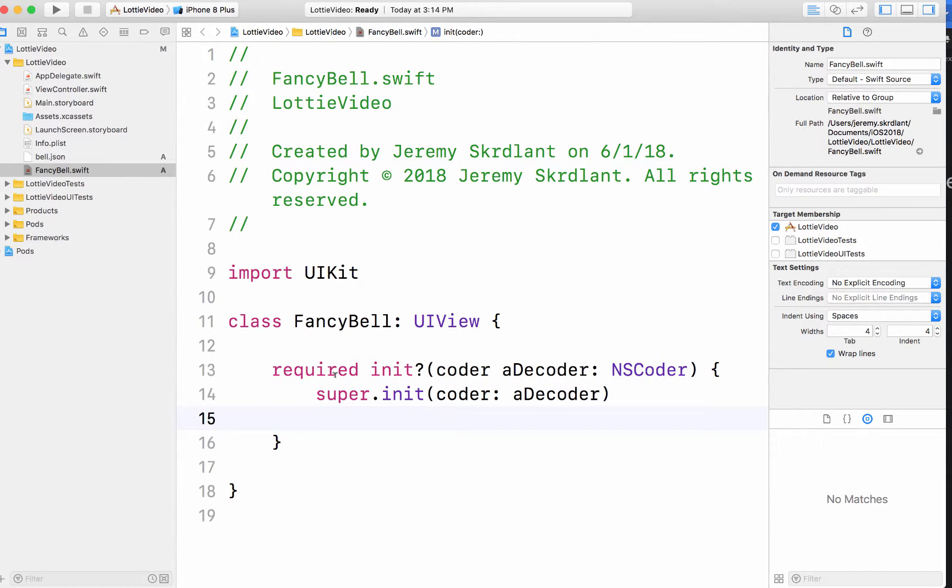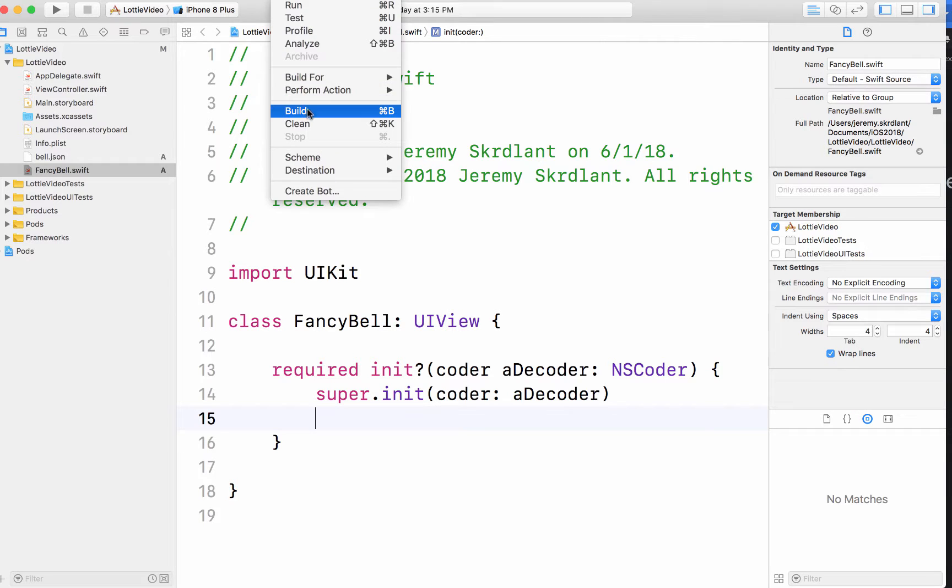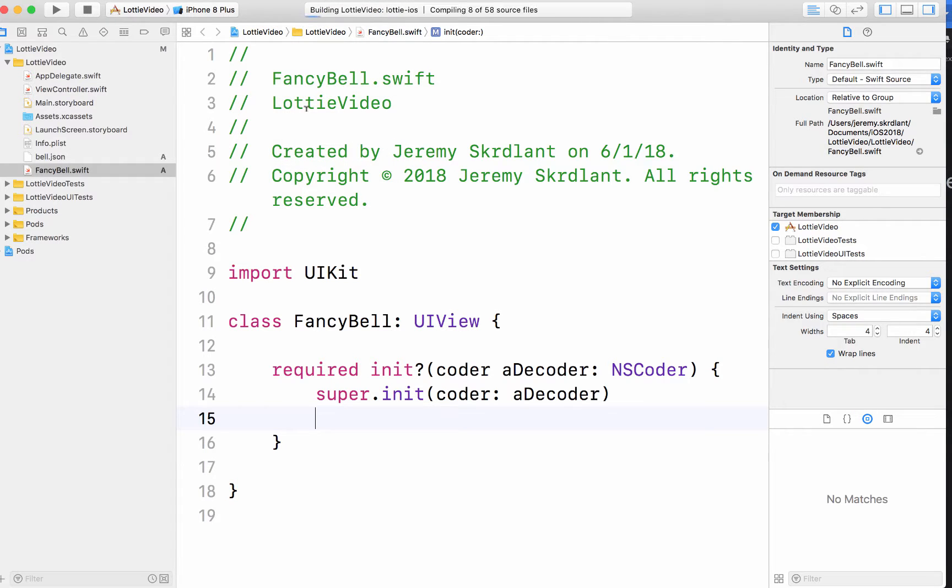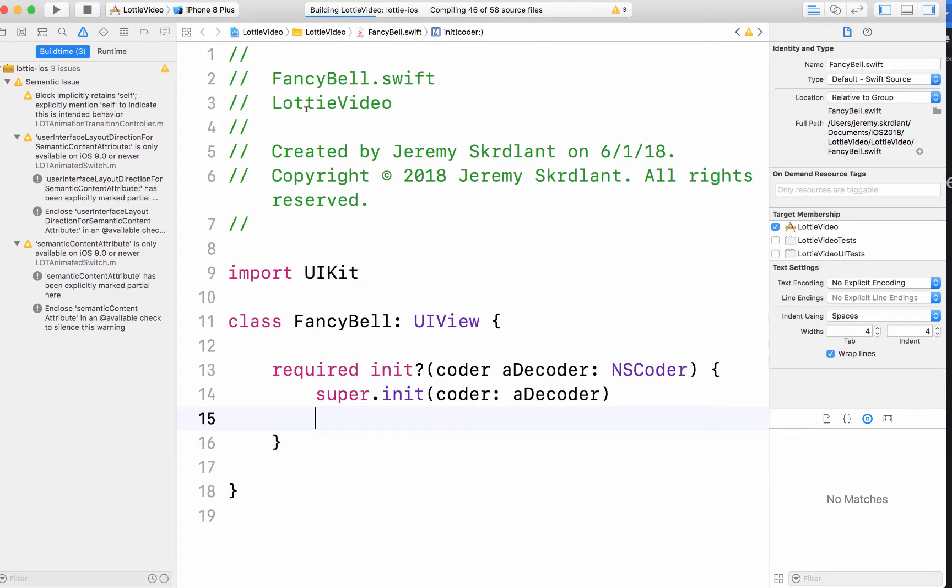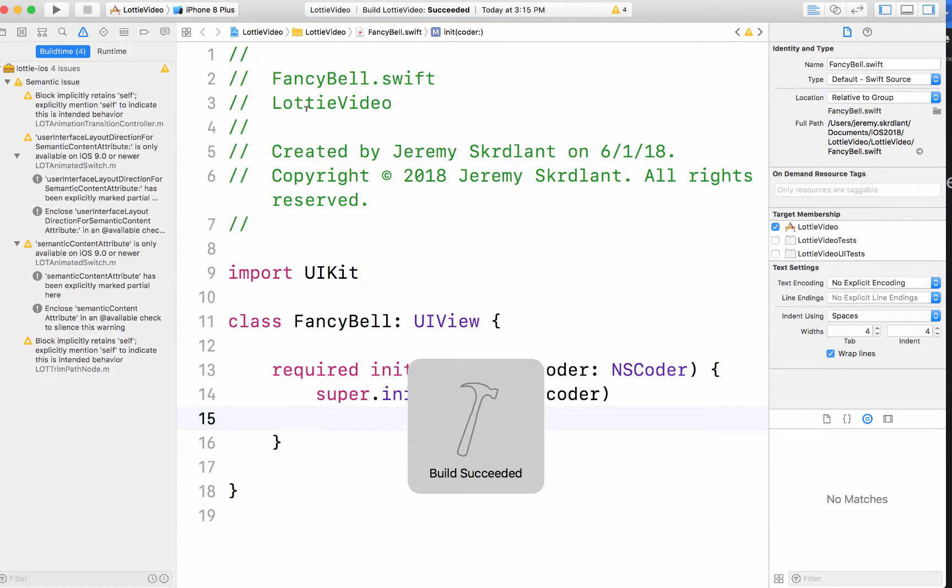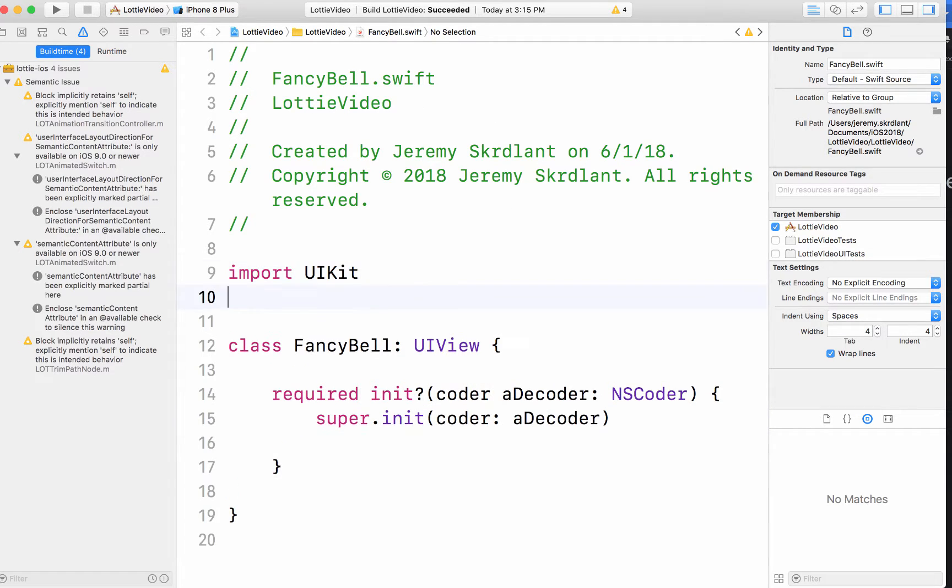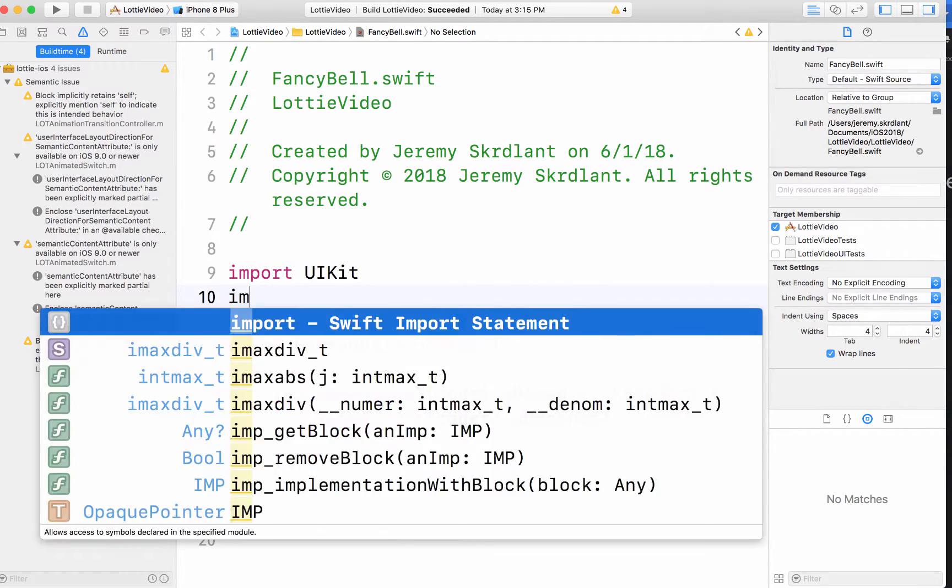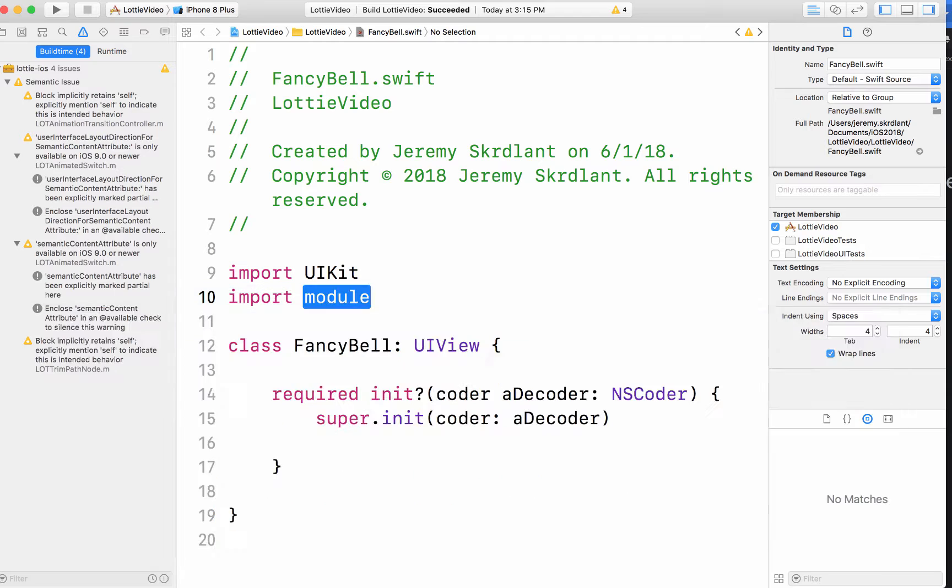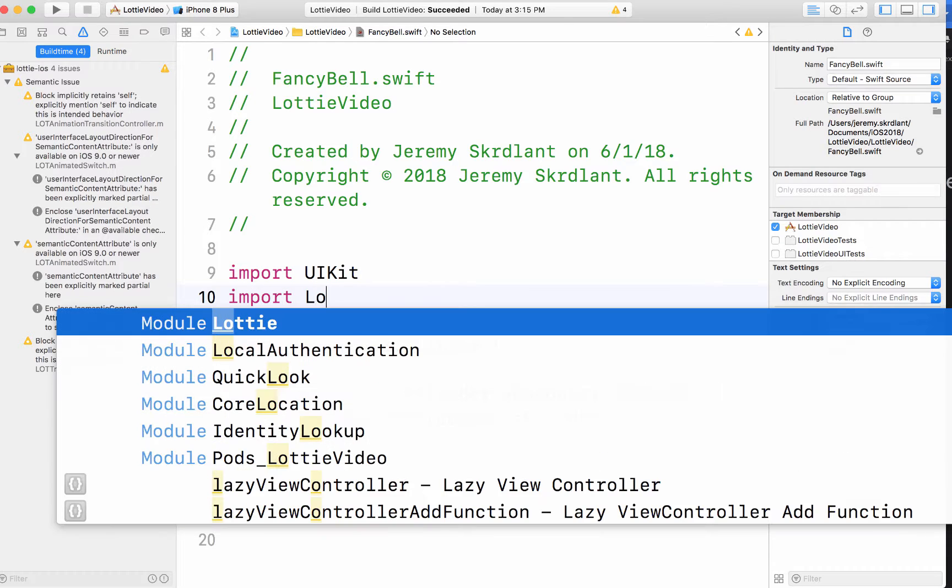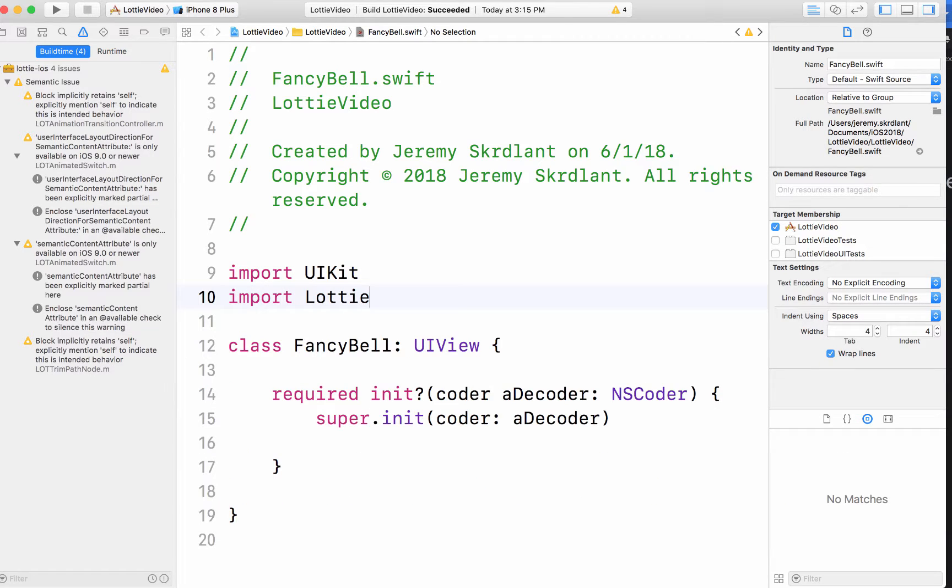And then I need a Lottie thing. So actually, first off, I'm going to do a product build. It's going to build all those pod files so that I can import Lottie. Okay. I'm going to do an import Lottie.